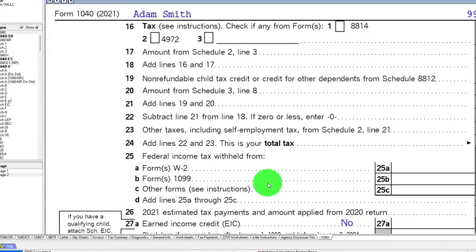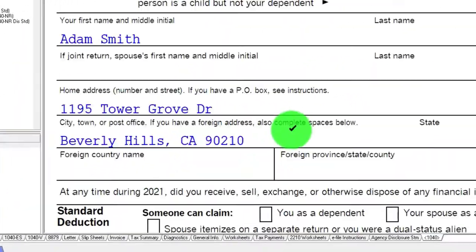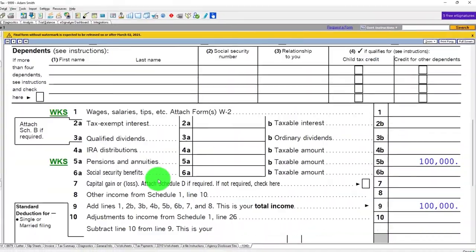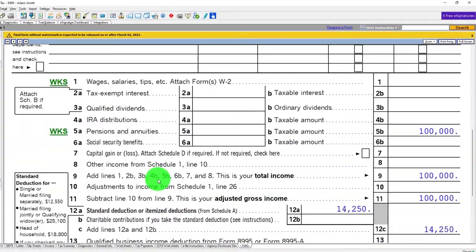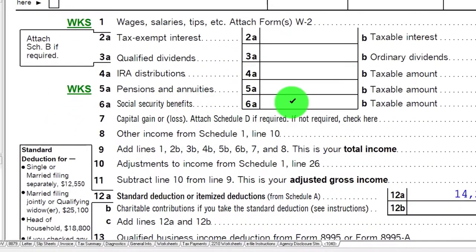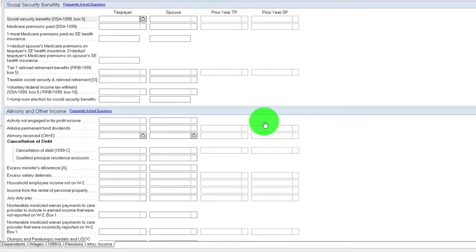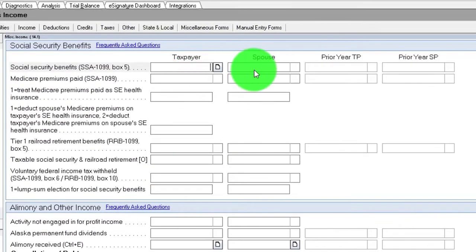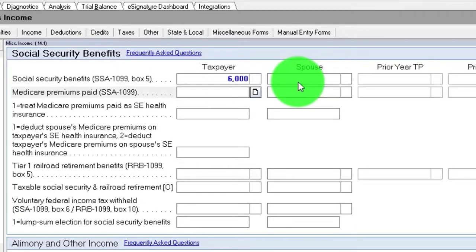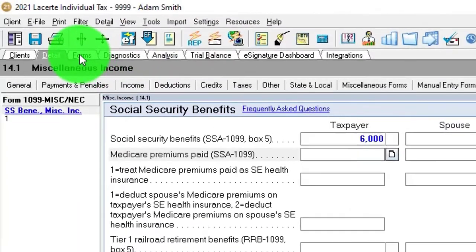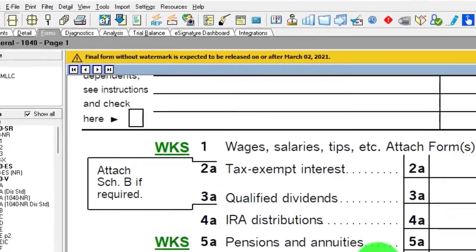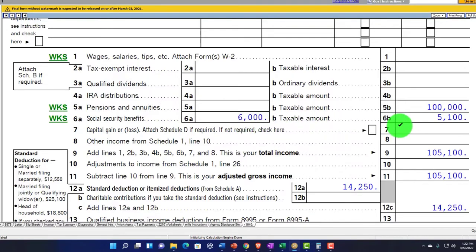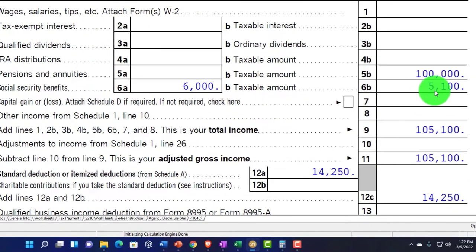So now let's imagine that we've got a 1099 for the social security that we're receiving. Pretty straightforward for the data input for it. We're going to go on down here in line six and we're going to say okay, data input social security for the taxpayer. Obviously if they were married we could have the spouse as well with the benefits. Let's put it in at like $6,000 on the benefits here.